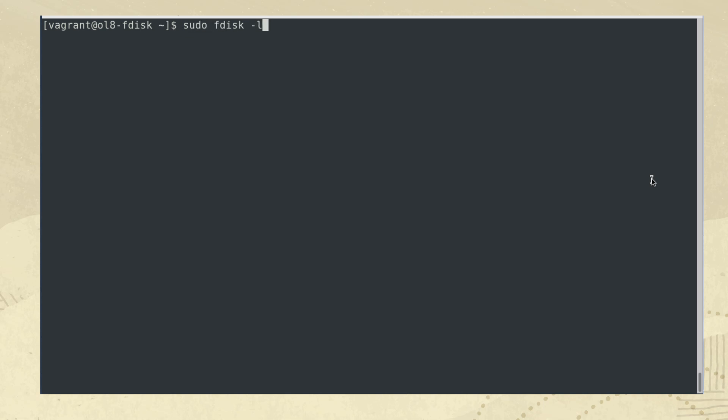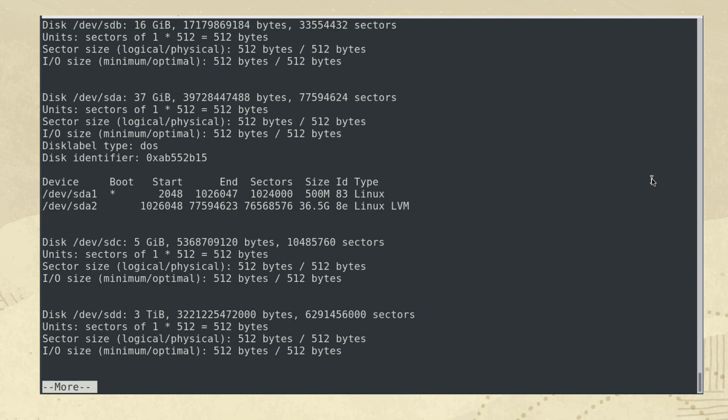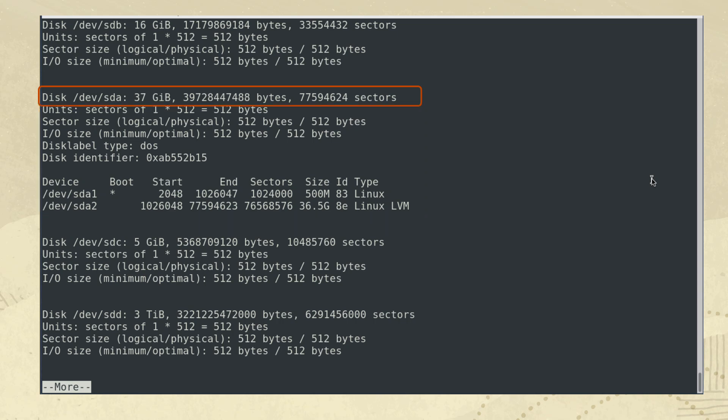To get started with fdisk, let us print out a list of the disks attached to the system. In the terminal, type sudo fdisk -l pipe more. The output will display information regarding the disks along with the disk name. The primary boot disk for this system is /dev/sda, which has two partitions, /dev/sda1 and /dev/sda2.